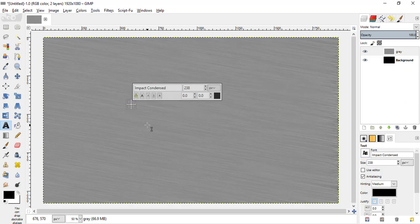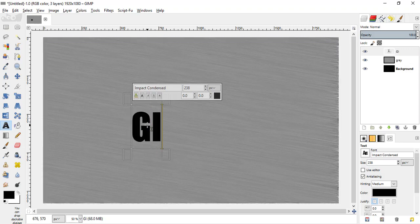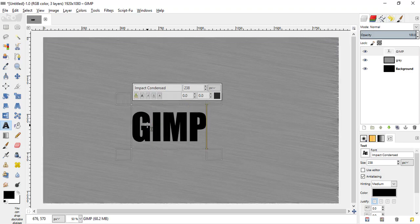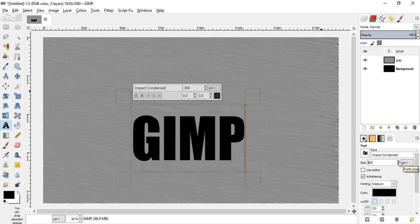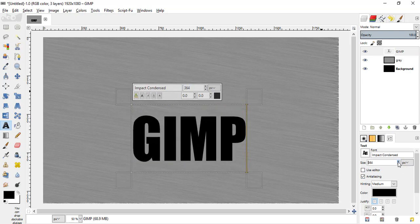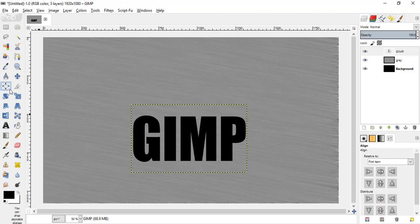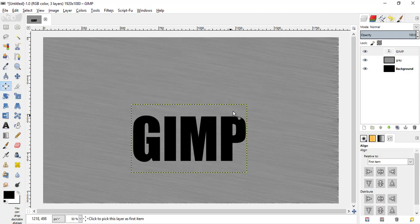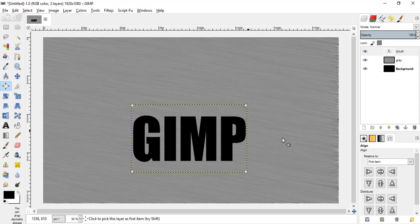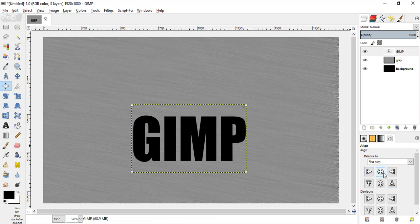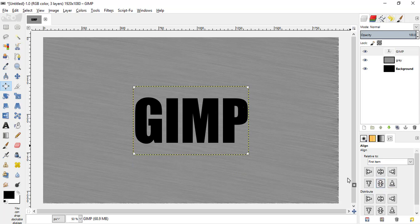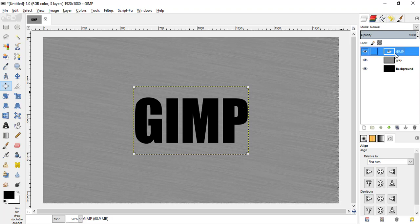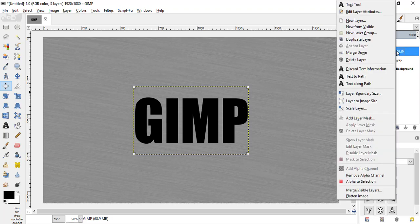Now type in your text, I'm just typing GIMP and I'm going to increase the size a little bit. Select this alignment tool, press this and again this to make it to the middle.